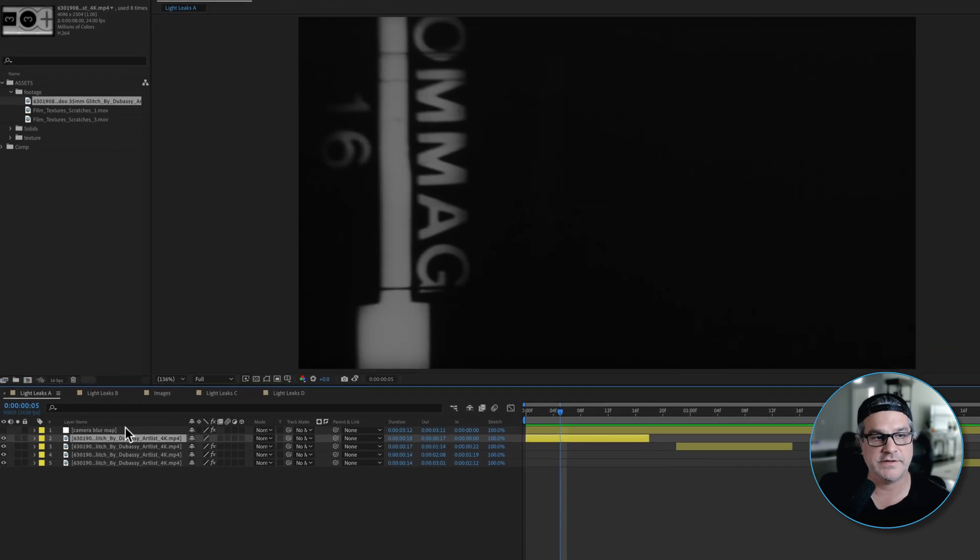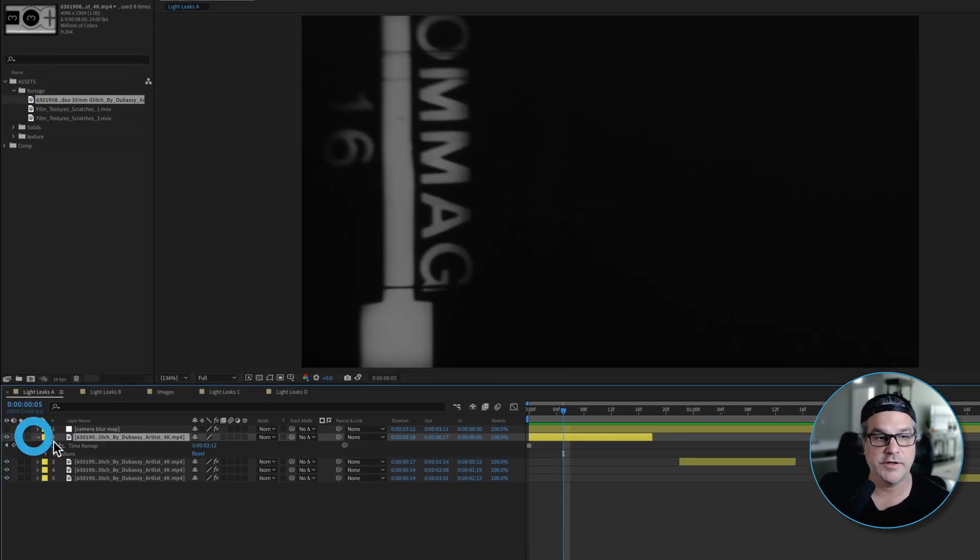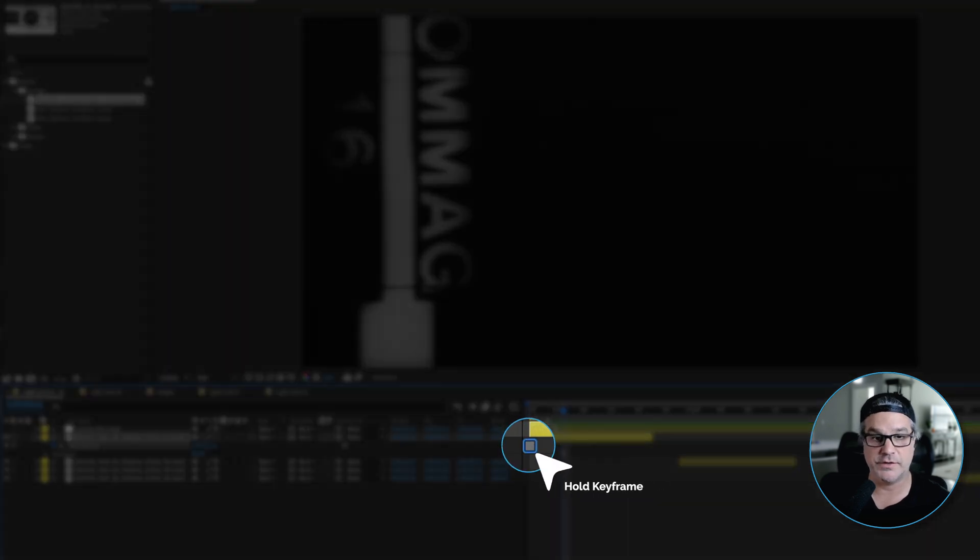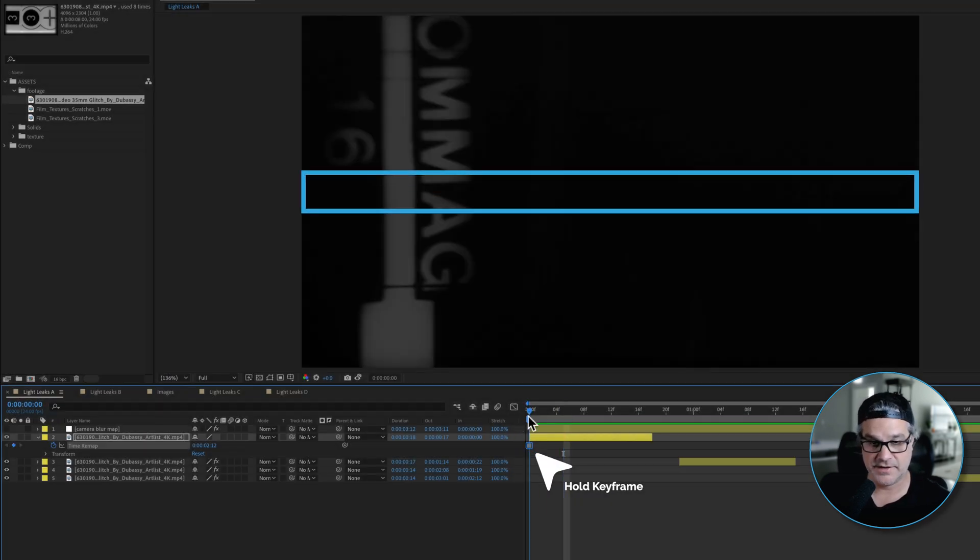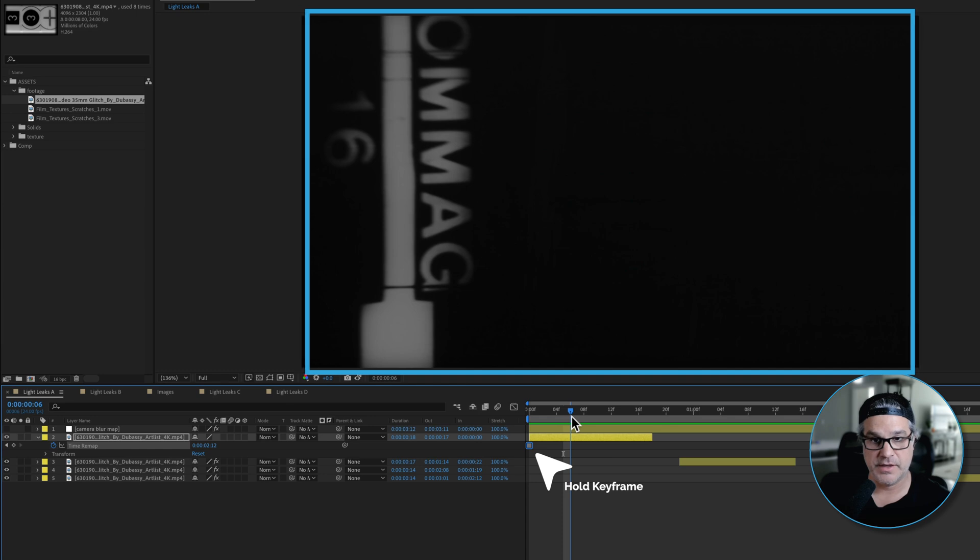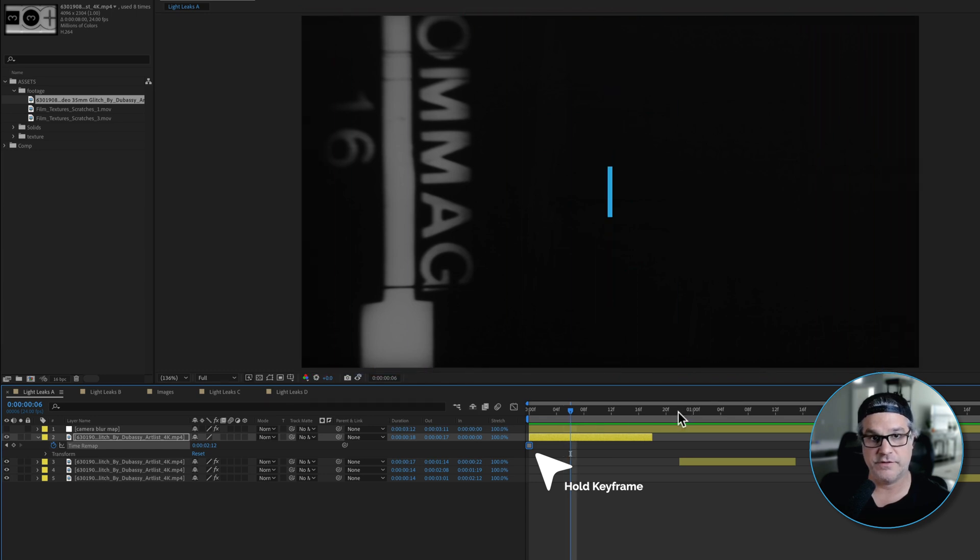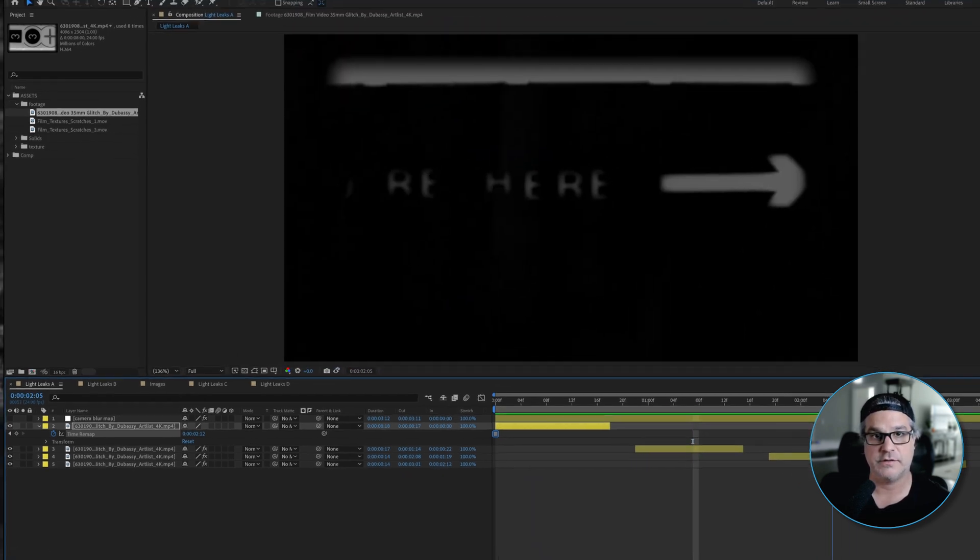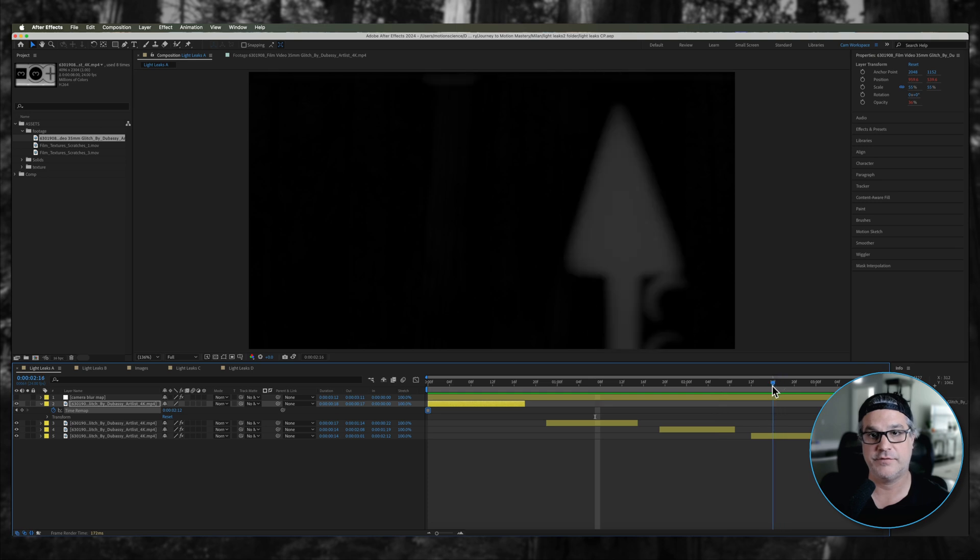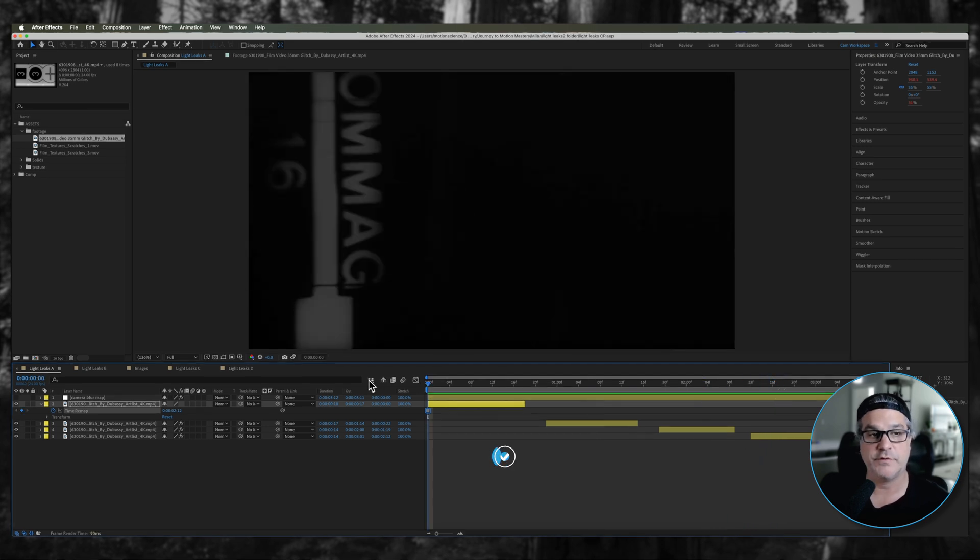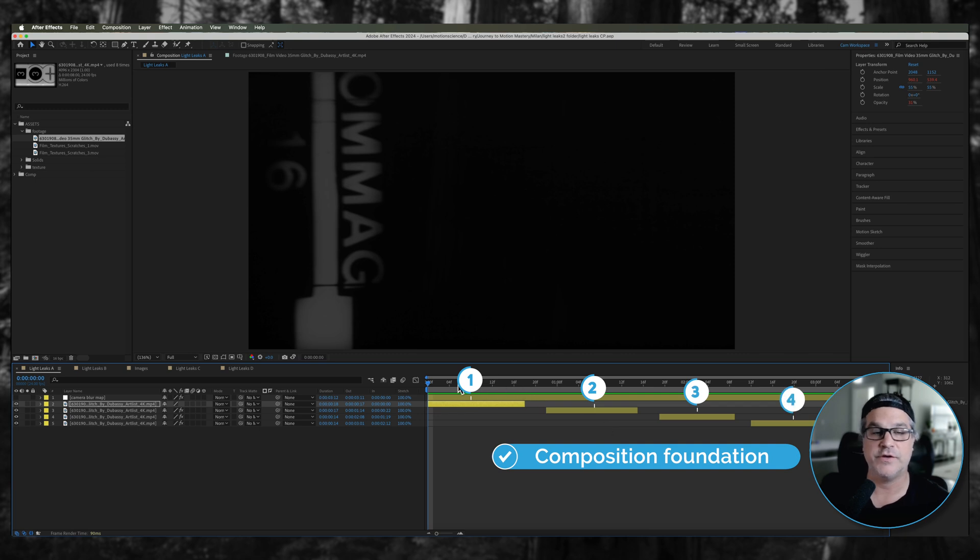I applied some time remapping to the clip and freeze framed it. So you can see there's a hold keyframe here and that just says I want it to freeze on this frame. I did that for each one of these. So I've got another frame here, another frame here, and a frame here that I've added some motion to it. I just created four different instances with four different images.